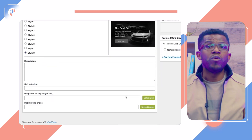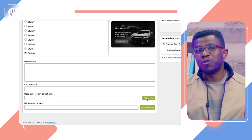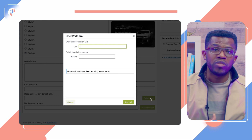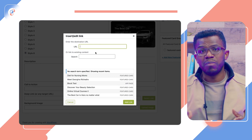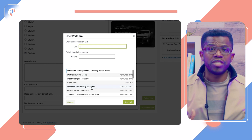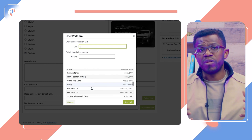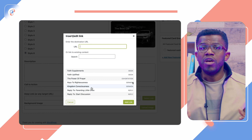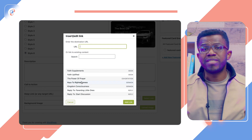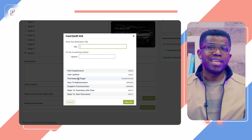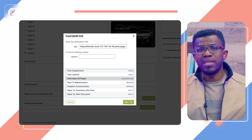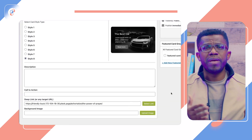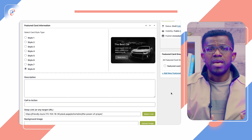Blockly can now dynamically pull all the links on your WordPress site, including WordPress posts, pages, Body Boss app pages, forums, replies, discussions and so on. You can search your entire site and select a link from the list, removing the need to copy and paste deep links.